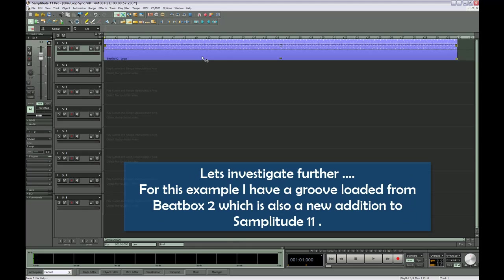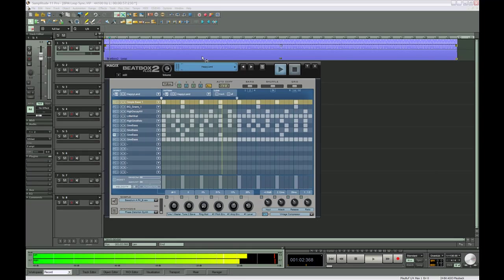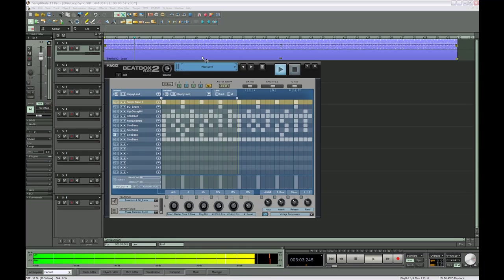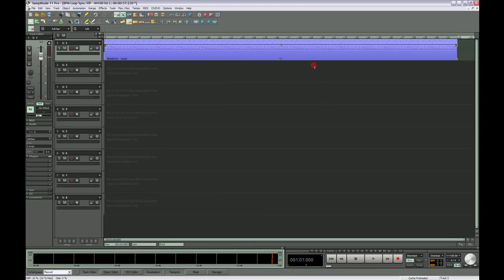For this example I have a groove loaded from Beatbox 2, which is also a new addition to Samplitude 11. Very jolly. I'll close that for now.